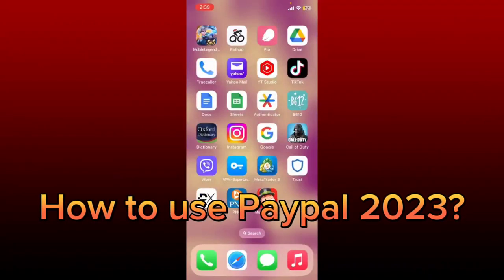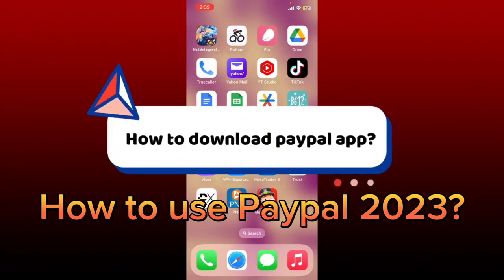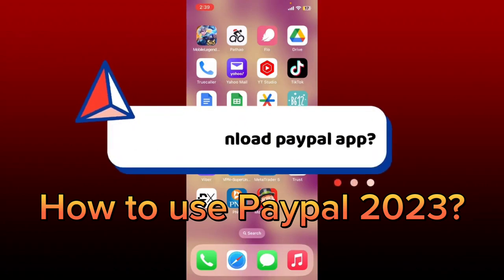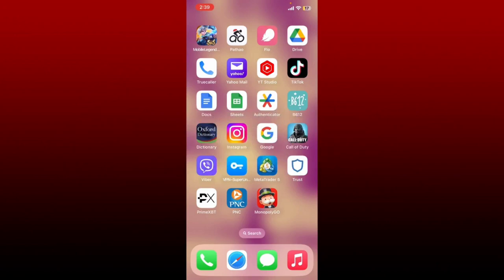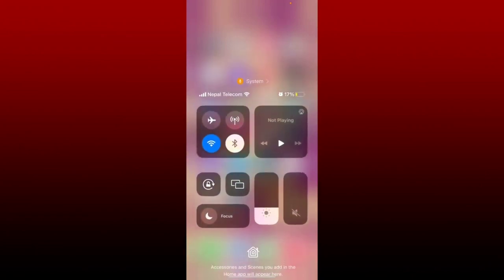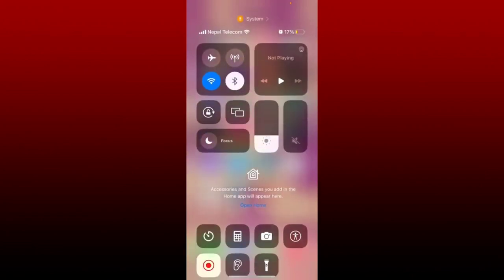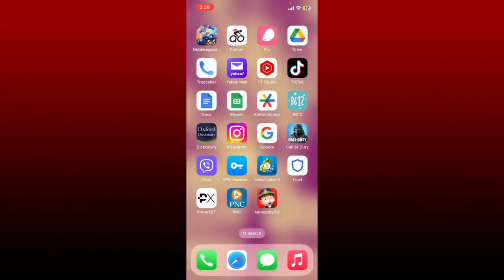In this video, I'm going to guide you through a quick and easy step on how to download the PayPal application on your mobile device. To download the PayPal application and get started on your mobile device is quite easy. First, make sure that your device is connected to a stable internet. Once it is, open up your App Store or your Play Store.